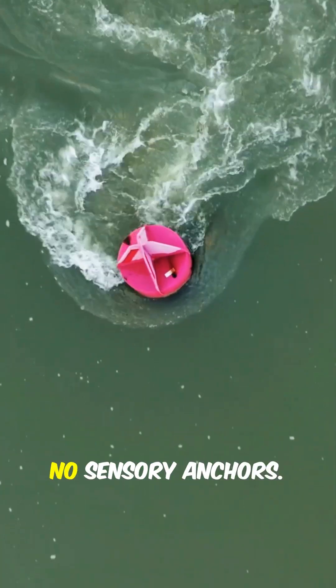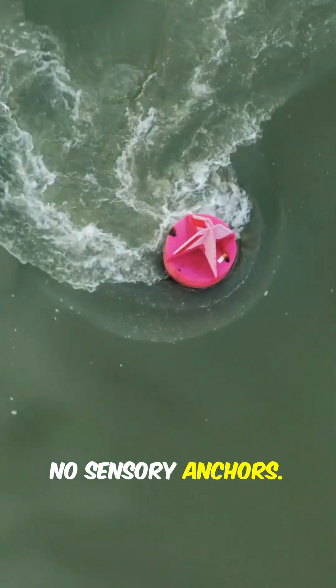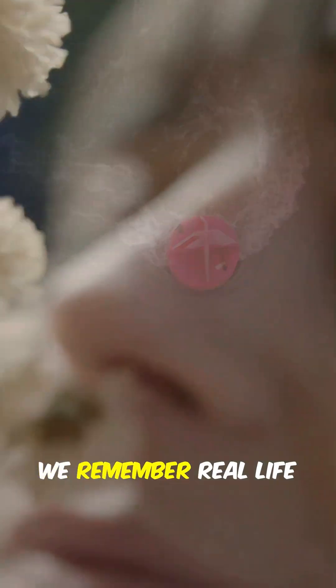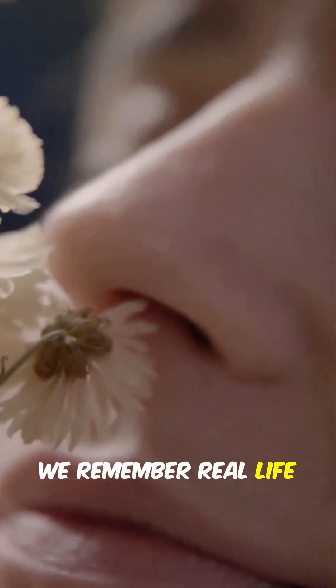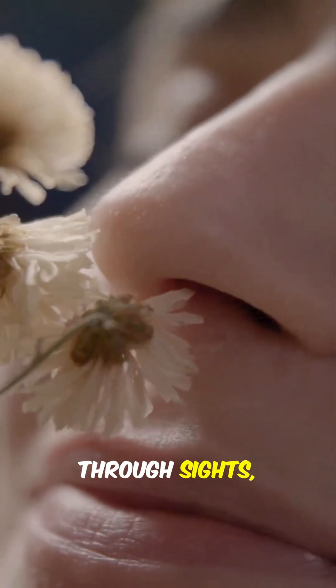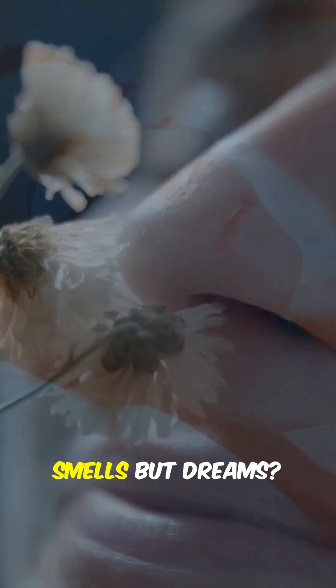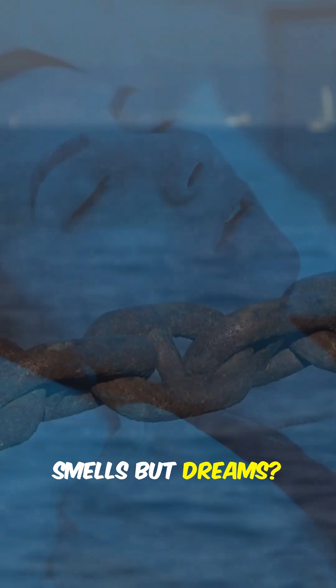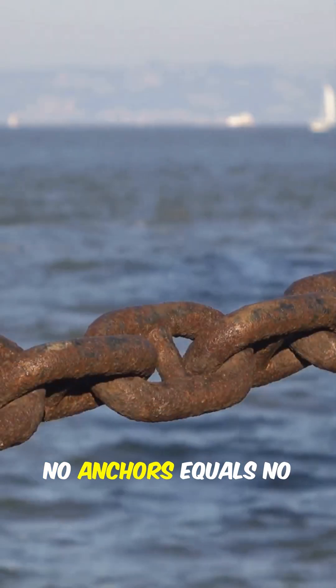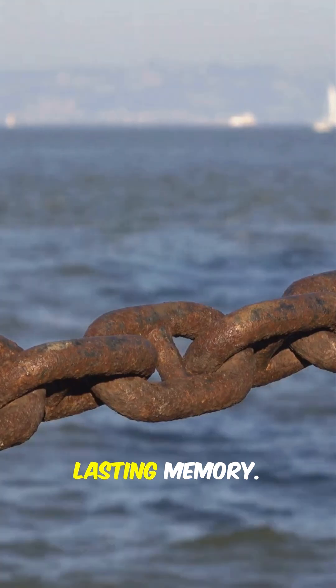Fact 3. No sensory anchors. We remember real life through sights, sounds, smells but dreams? No anchors equals no lasting memory.